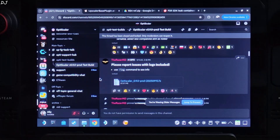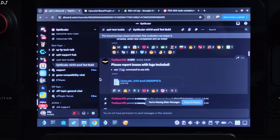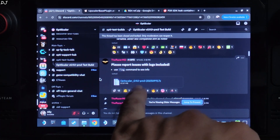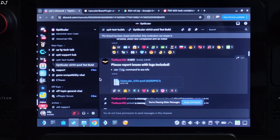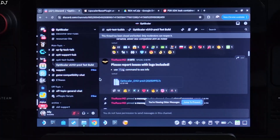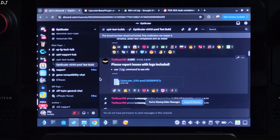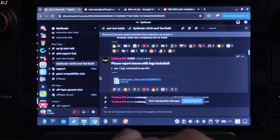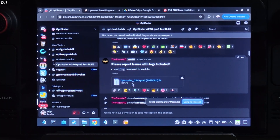The latest Preview 4, version 0.9 build of OptiScaler mod has some issues with Linux — the mod menu does not pop up. So I will be using an older build: version 0.9 Preview 3, build 20250911. It's available on the Discord server. I will give the link to it in the description of the video. Just click on the .7z link.